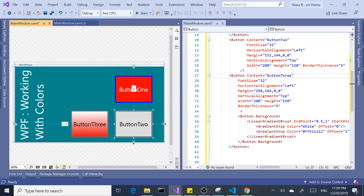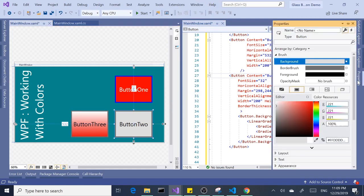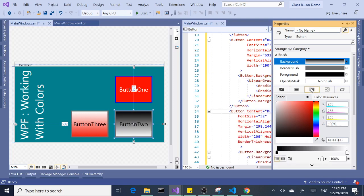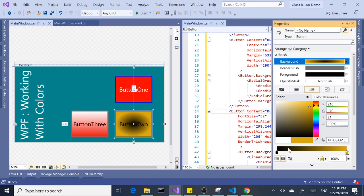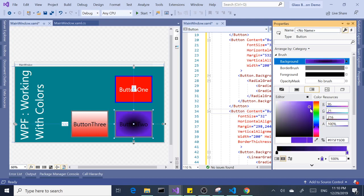For the third button we're going to do a radial brush. Same way, we can select the gradient brush and down below here, the second button says radial gradient — we're going to select that. This gives a radial effect of the colors. Again, we can play with the colors and change it to a different color. Say orangeish — orange to black or green to black. That's totally up to us.